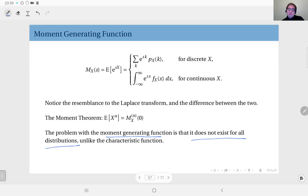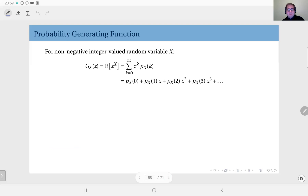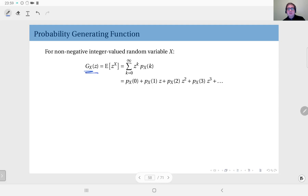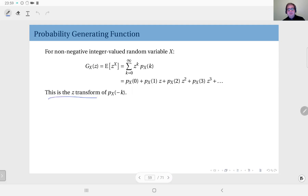If you have the moment generating function, great — if not, you will have to use something else. As for probability generating functions, as the name suggests, obtaining probabilities or the PMF of a discrete distribution is easier using them with respect to the moments. The notation is G sub X of z — this is a function of the parameter z.